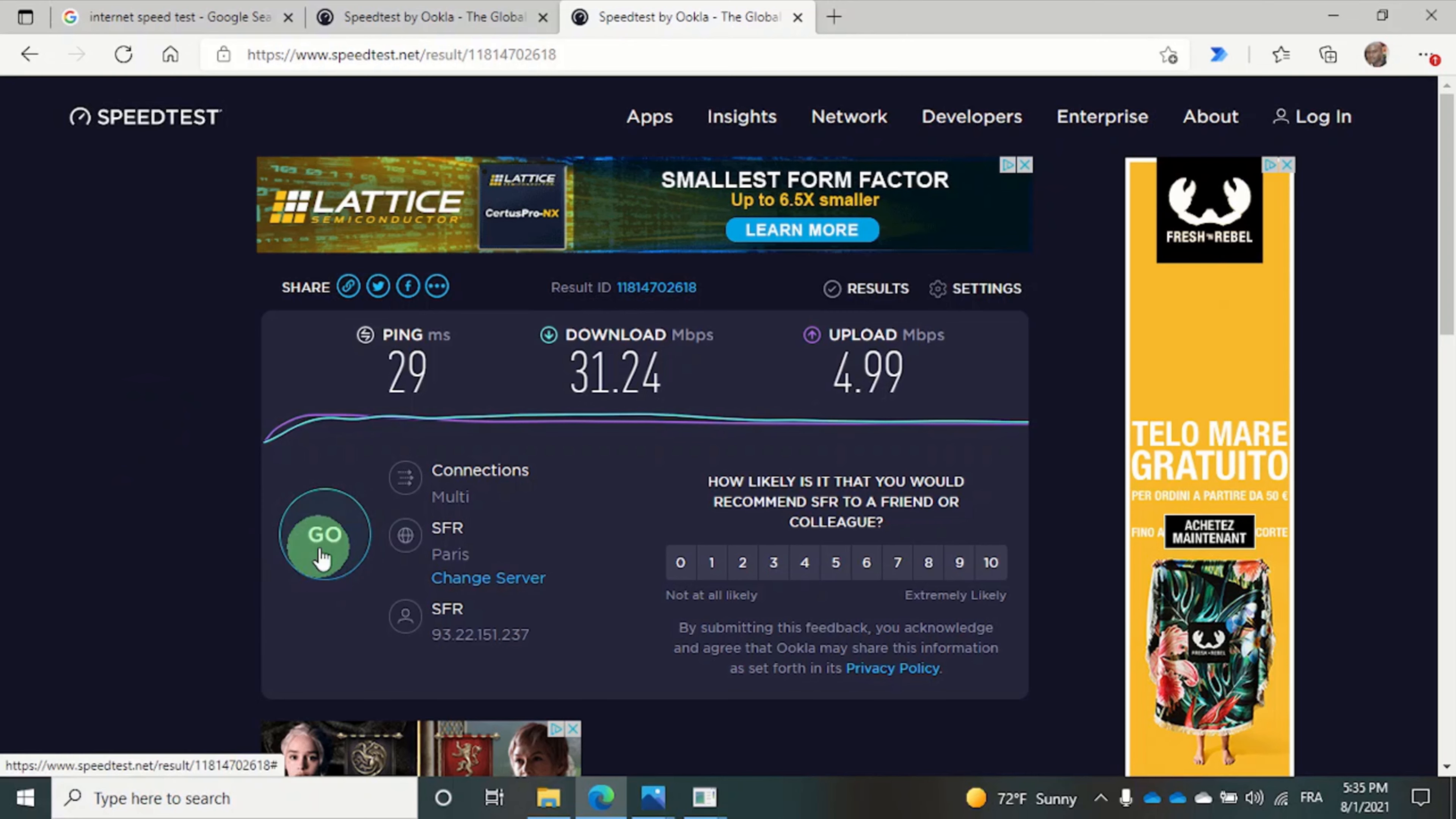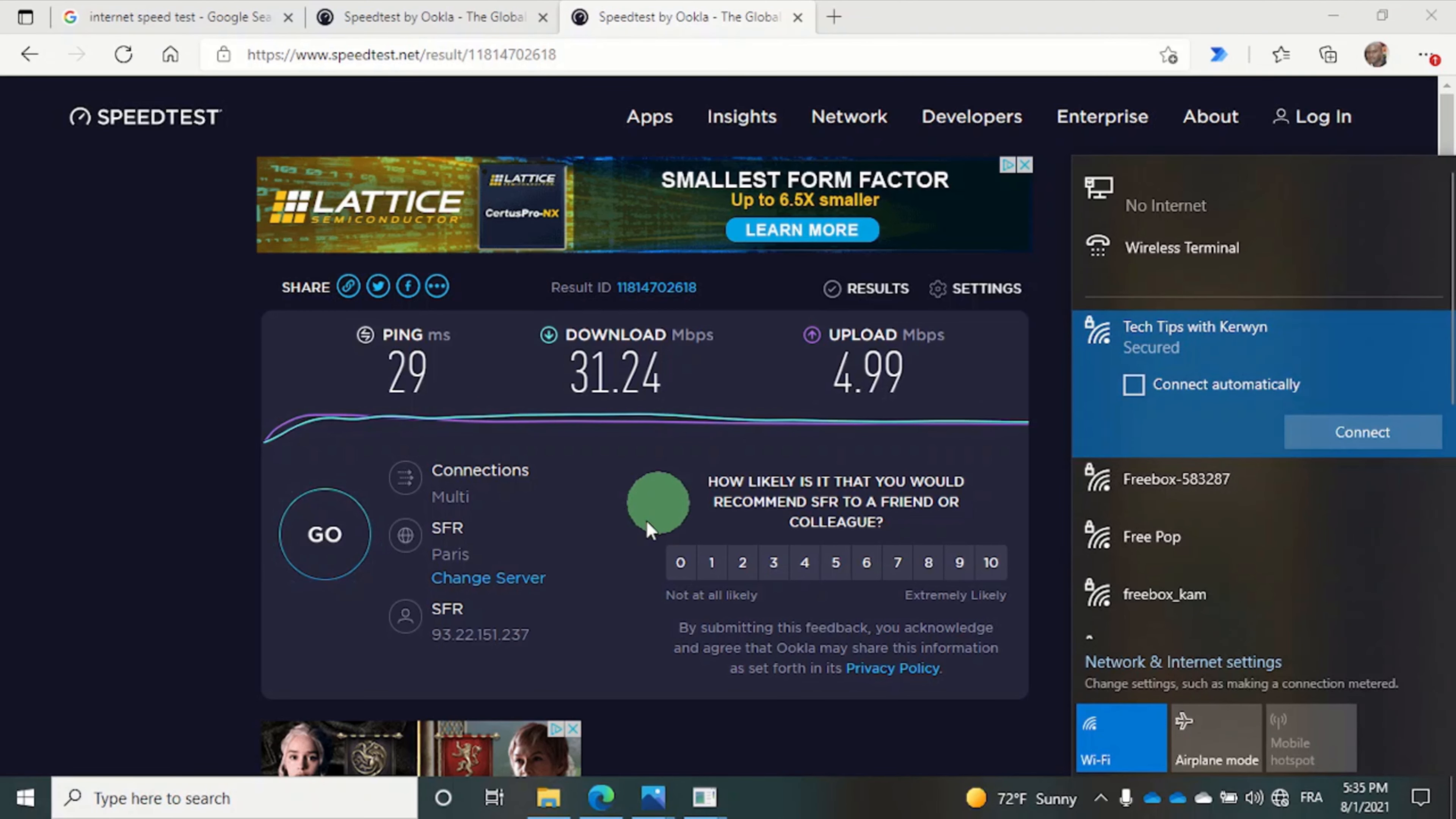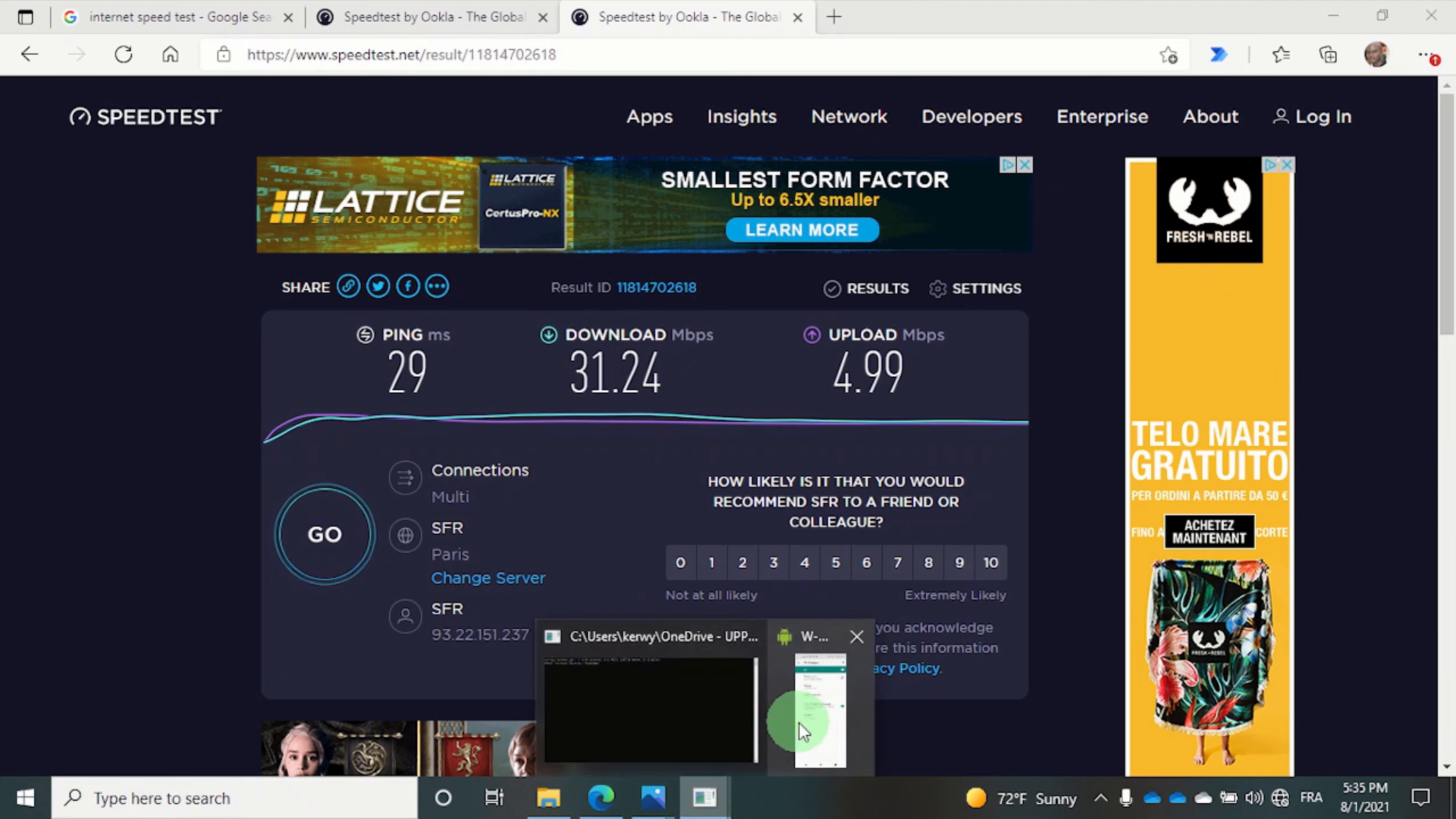Let's disconnect from the hotspot on the PC. Turn off the hotspot on the phone.